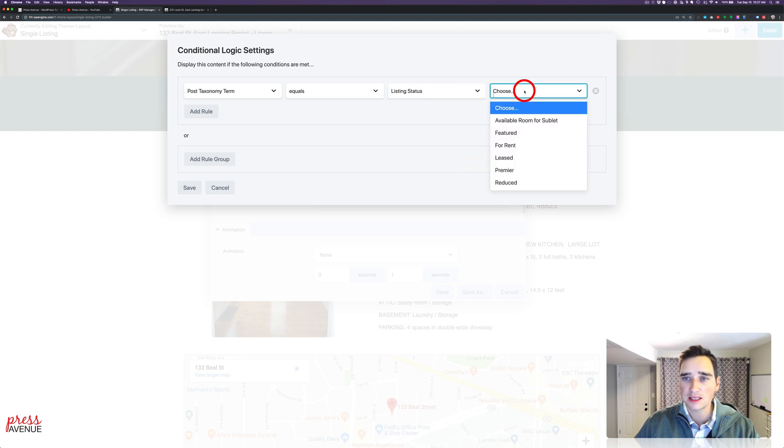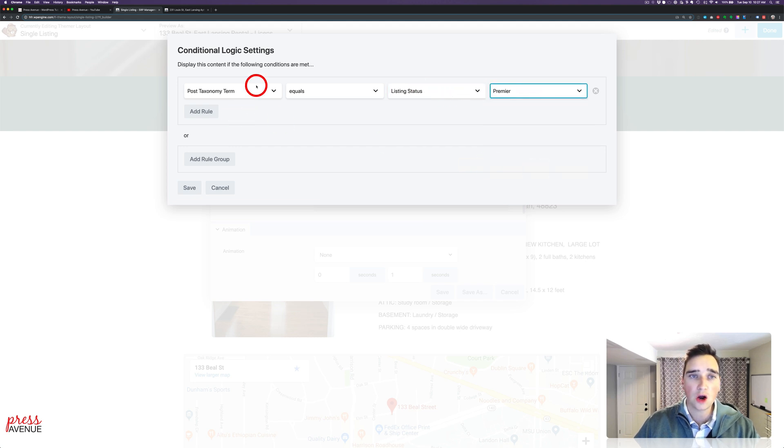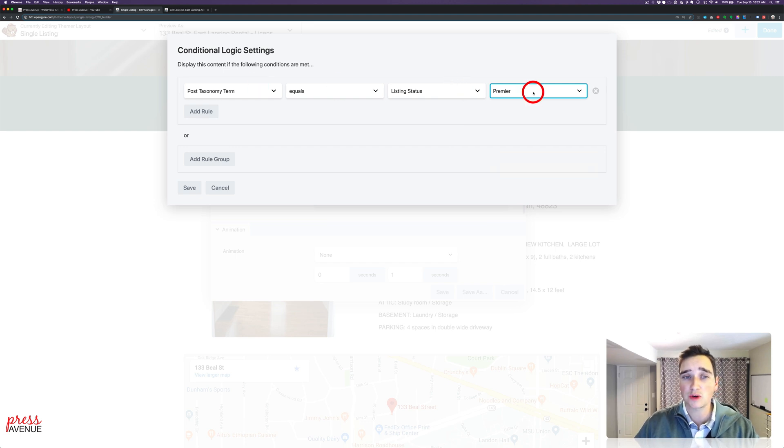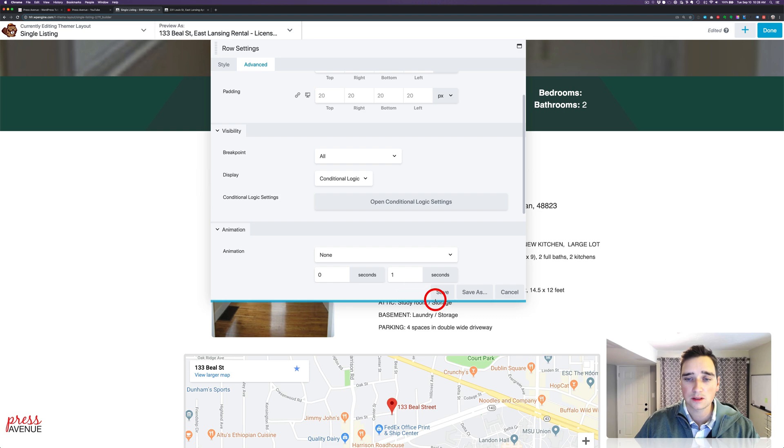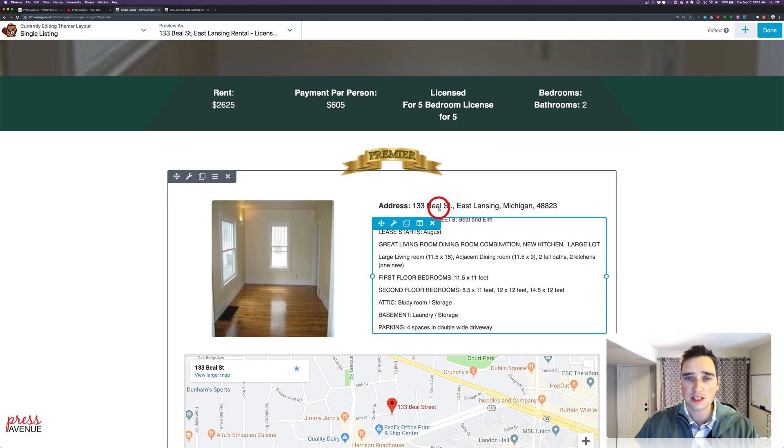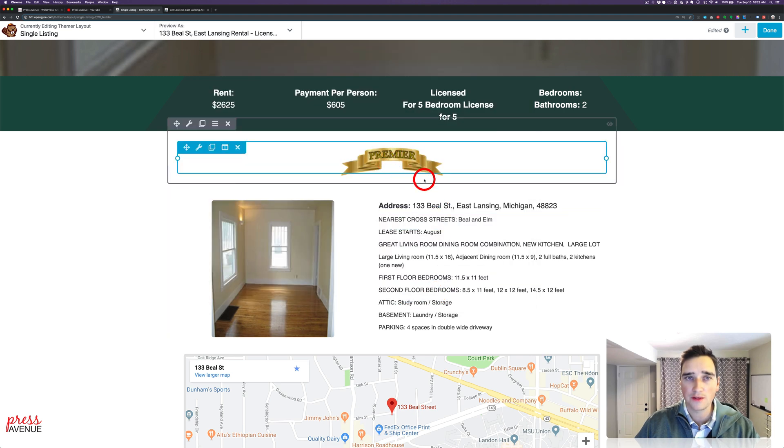And the status is Premiere. So now if the particular property status shows as Premiere, it'll show, save, save, this right here. And that's how I get these ones.